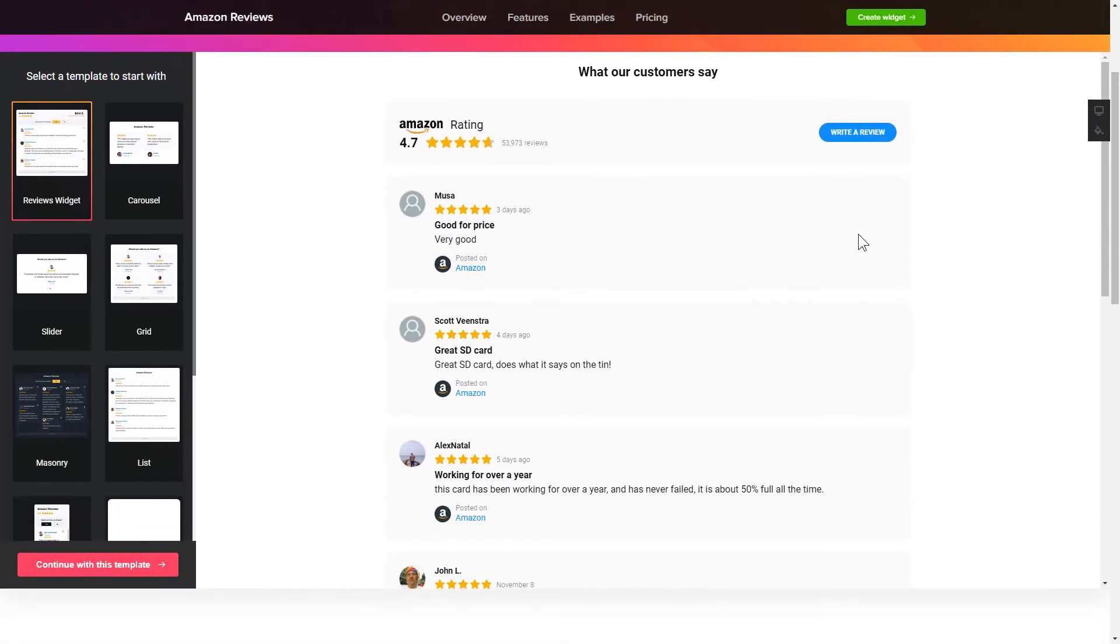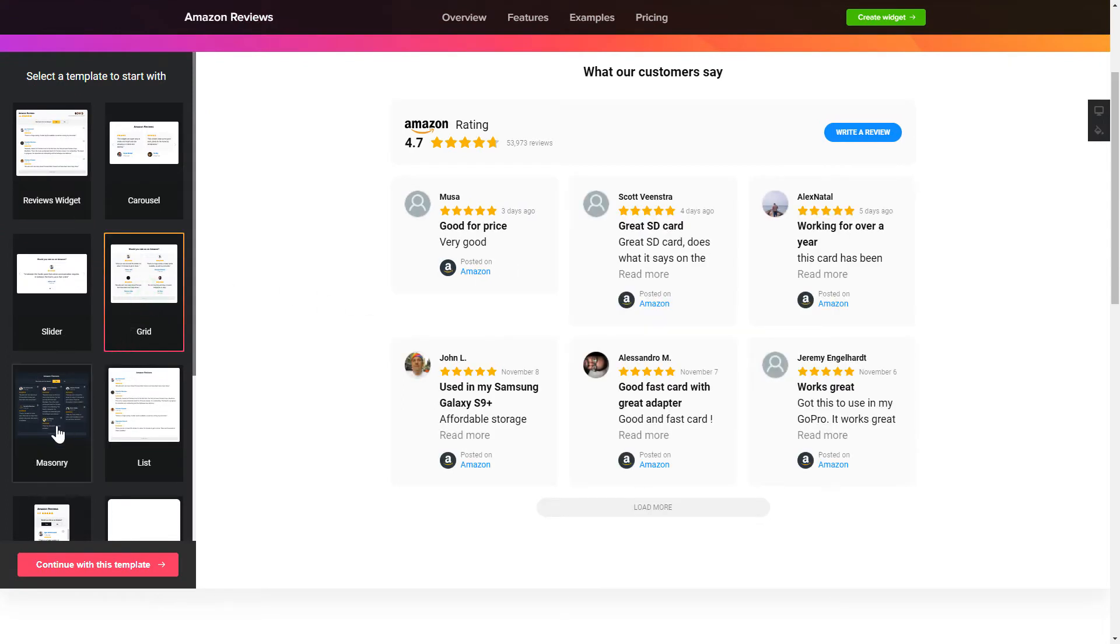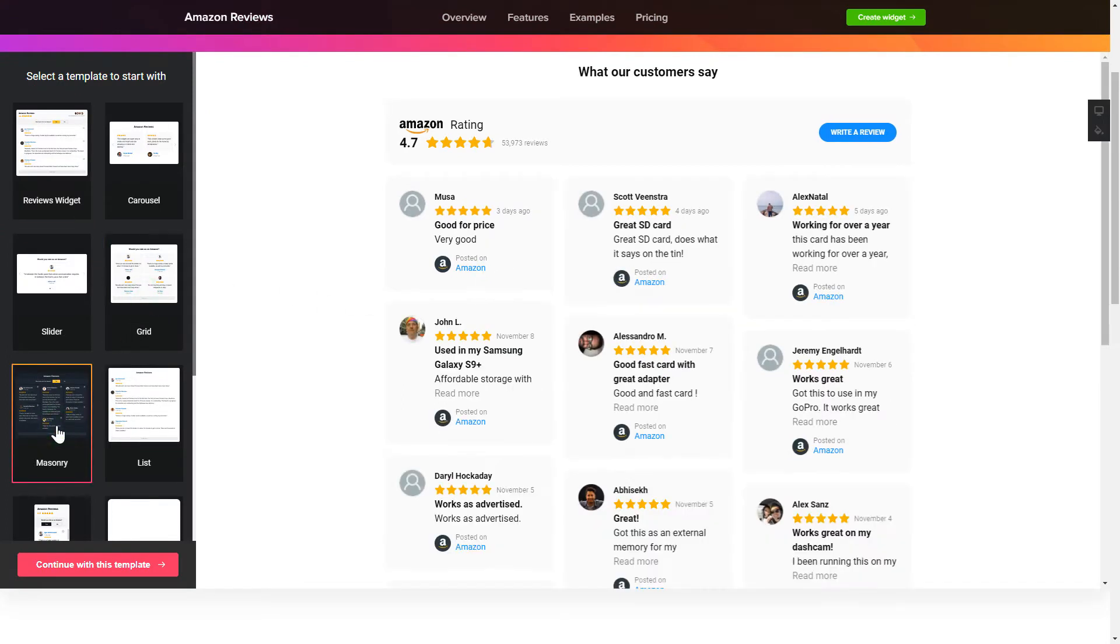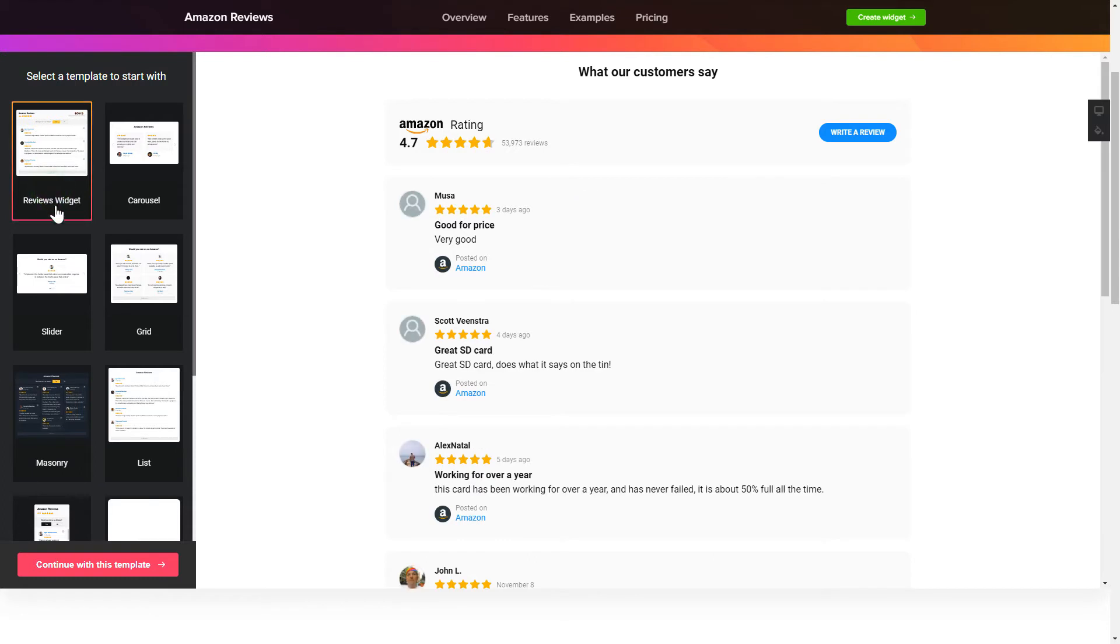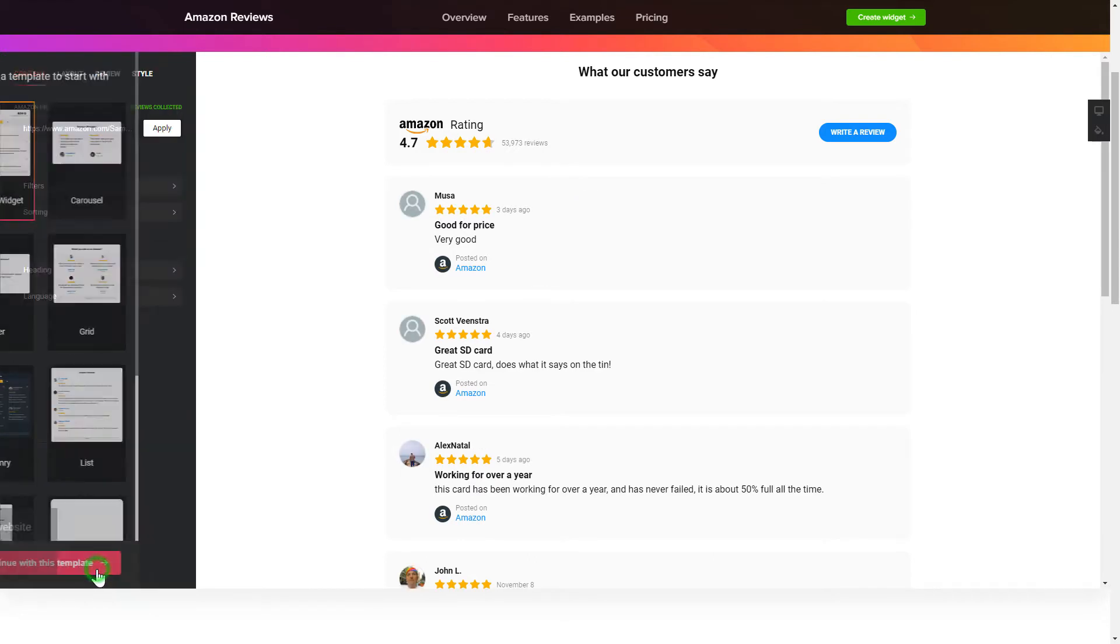So, let's create your widget. Begin by choosing a template that suits your case best. Click Continue with this template.